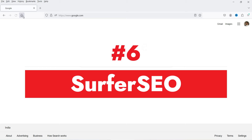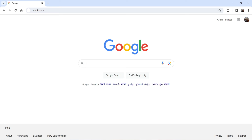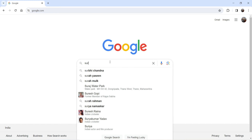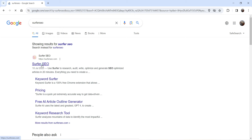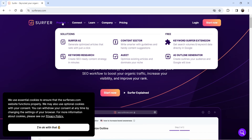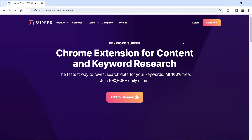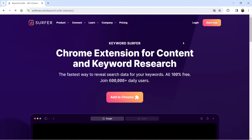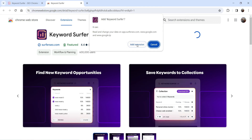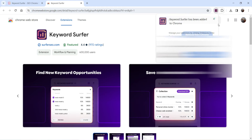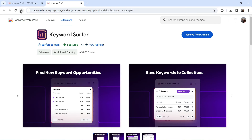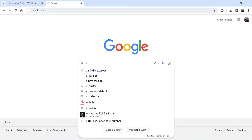The next tool is a Google Chrome extension. Open the Chrome browser and search for 'Surfer SEO.' Go to the website surferseo.com, go to Products, and you will see the option 'Keyword Surfer Extension.' Click on it, then click 'Add to Chrome' to install the extension. The extension is now added.